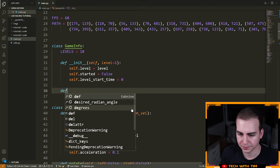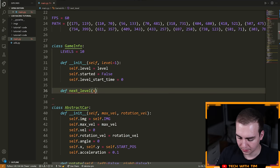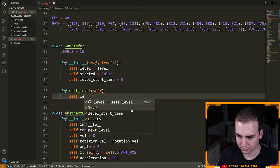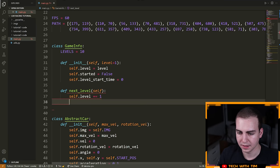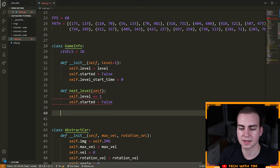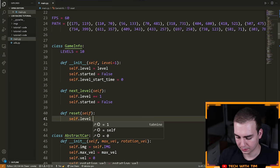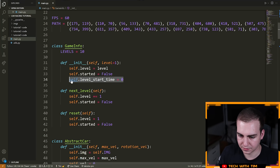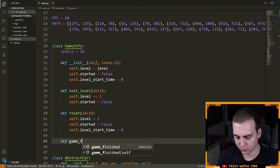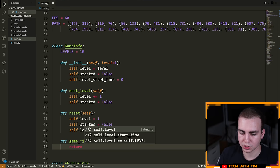Now we're going to implement some methods. We're going to say define next_level. What this is going to do is say self dot level plus equals one, and then self dot started is equal to false — because if we're going to the next level, we don't want to start the next level yet, we need to wait for the user to do that. Then define reset — inside of reset we're just going to reset everything: self dot level equals one, self dot started equals false, self dot level_start_time equals zero. Then define game_finished — this will simply return self dot level is greater than self dot levels, so if the current level is greater than however many levels we have, then we have finished the game.